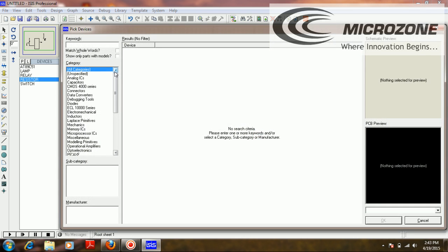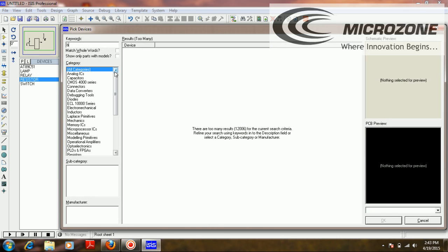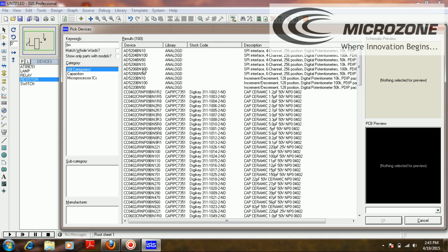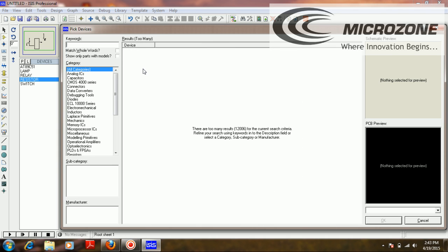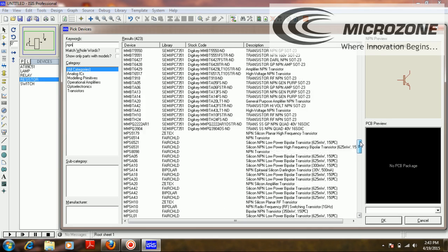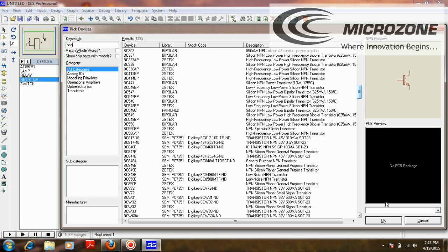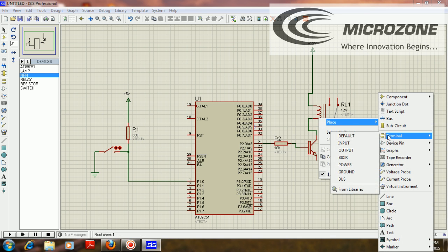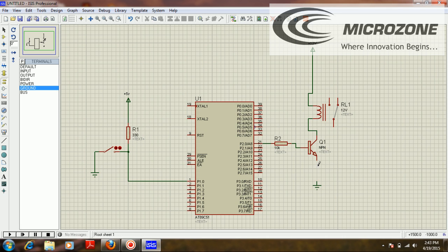The transistor I'm using is a D4N — an NPN transistor. This should be connected to the relay coil, and lastly I'm going to ground the transistor's emitter.